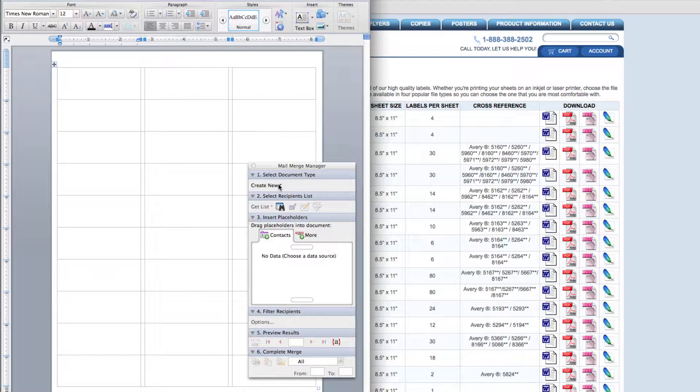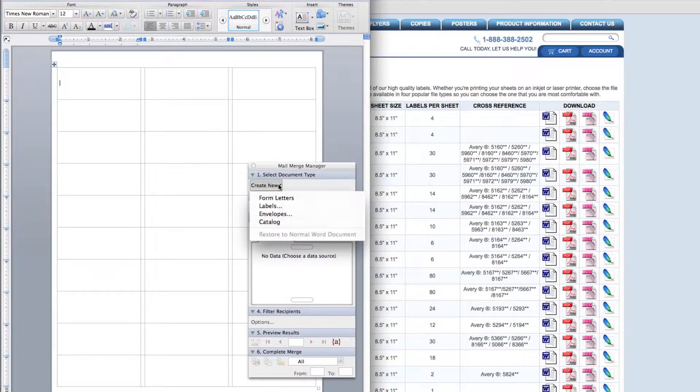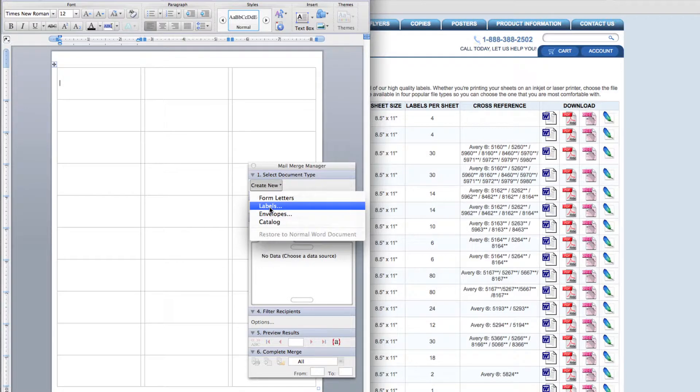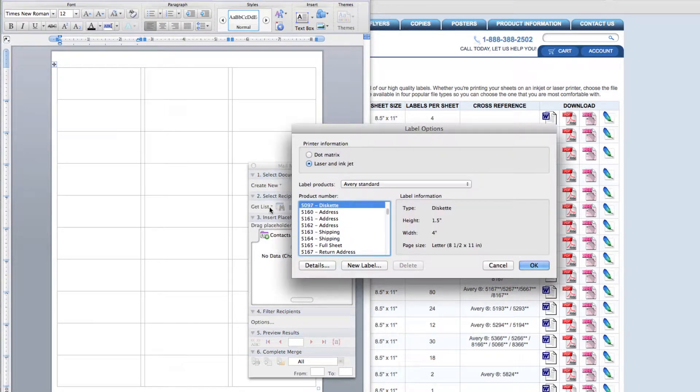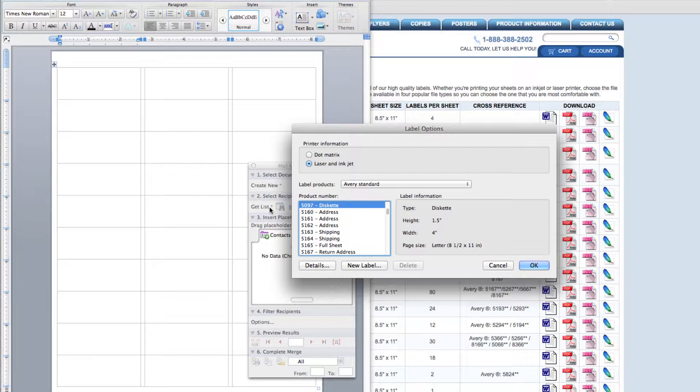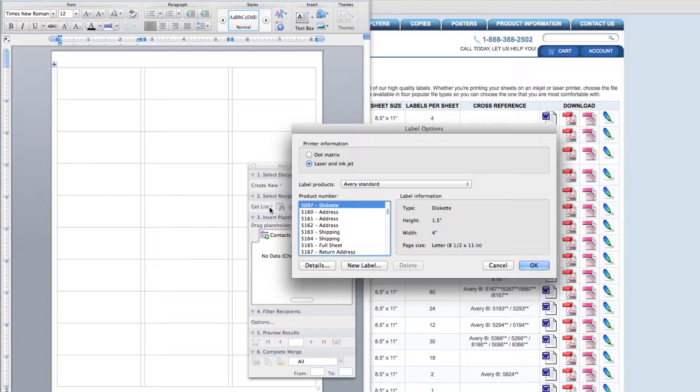Click create new and a drop down appears. Because we're making labels, click labels. Another box generates where you're able to choose your label size. Because you're already using a sheetlabels.com template, you can click cancel.